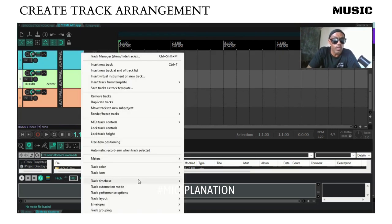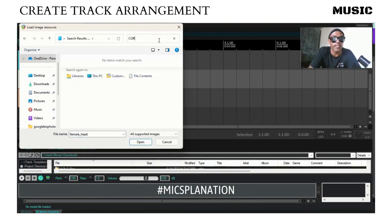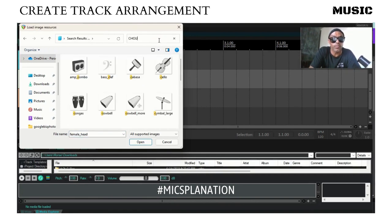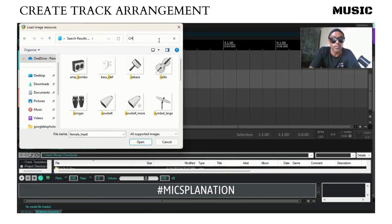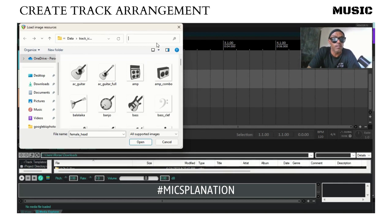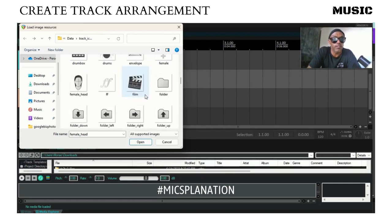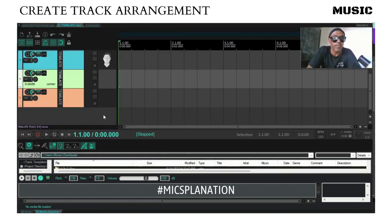Let's go to chorus — chorus would act as our doubles or our ad libs. Do we have chorus? No. Do we have choir? No. Let's see what we have down here — group. There we go, we got group.